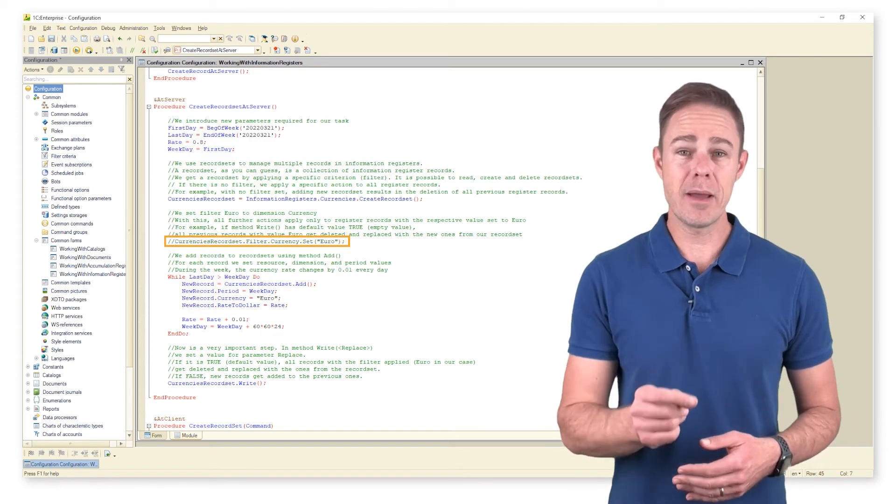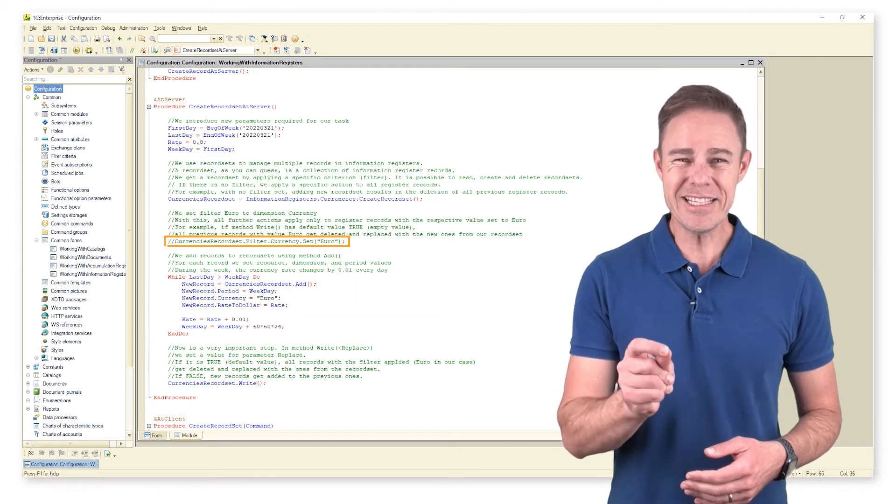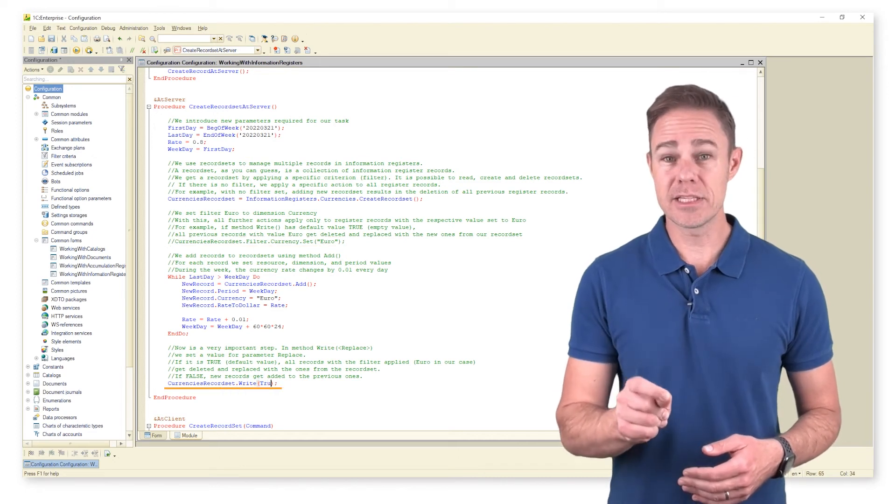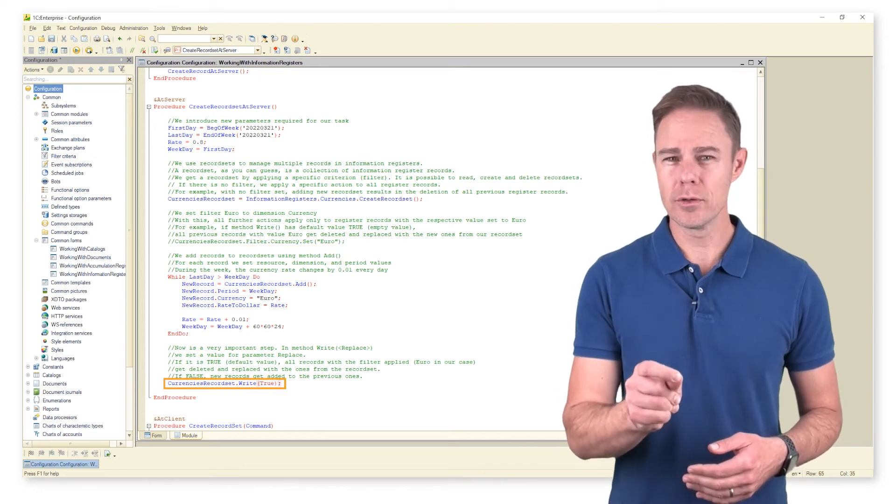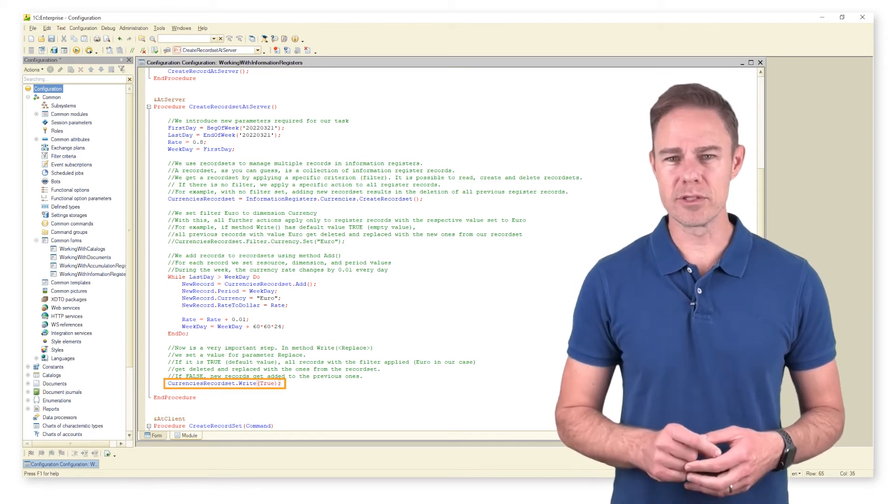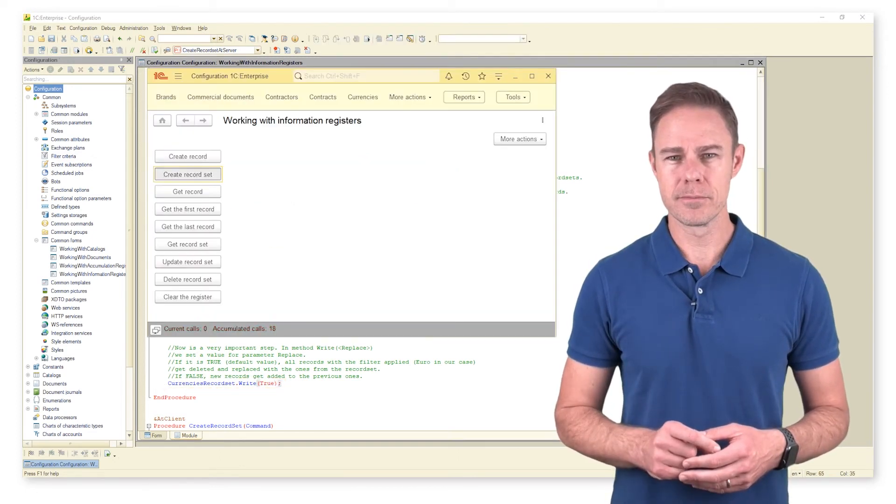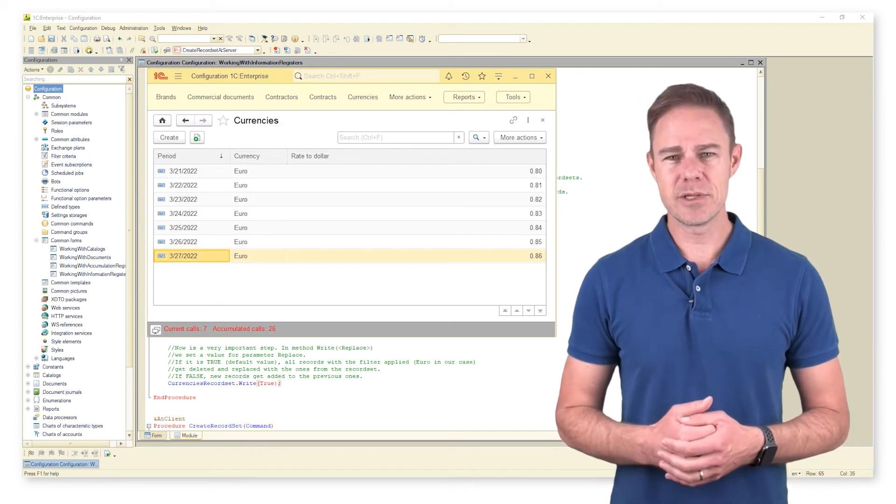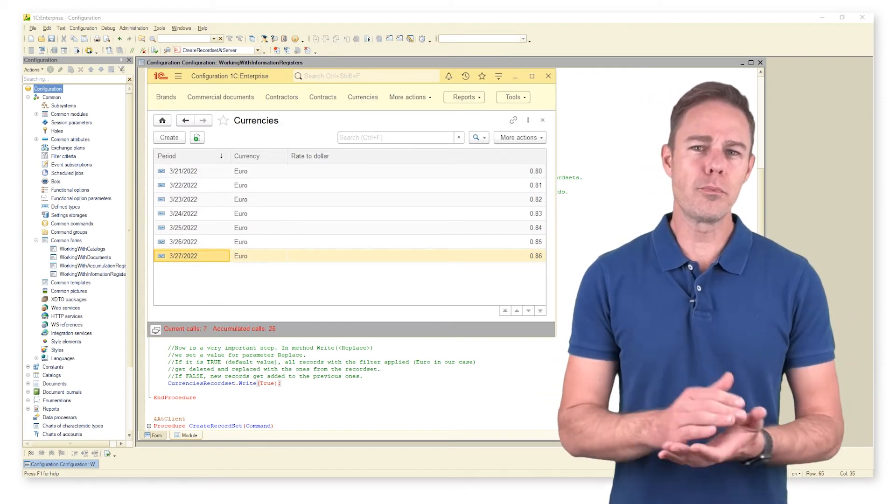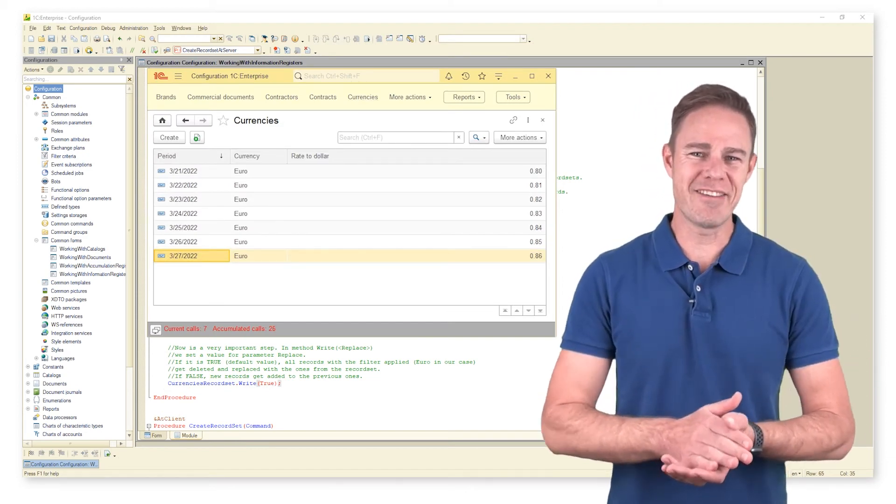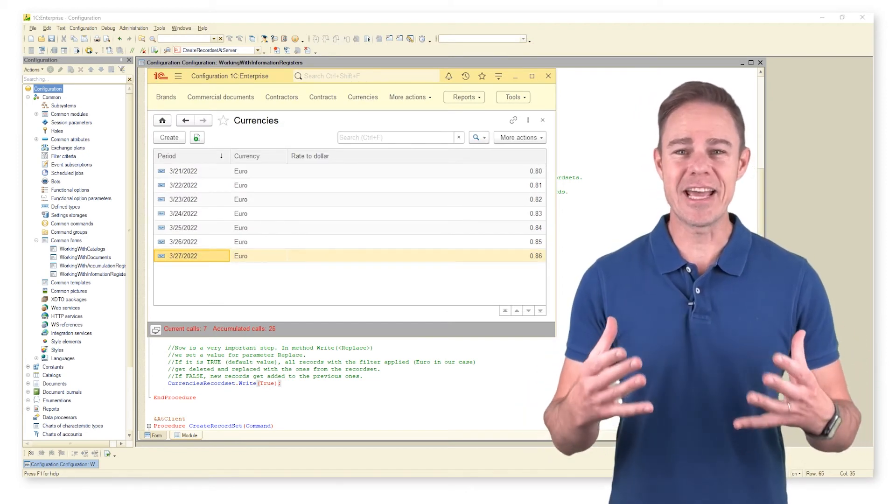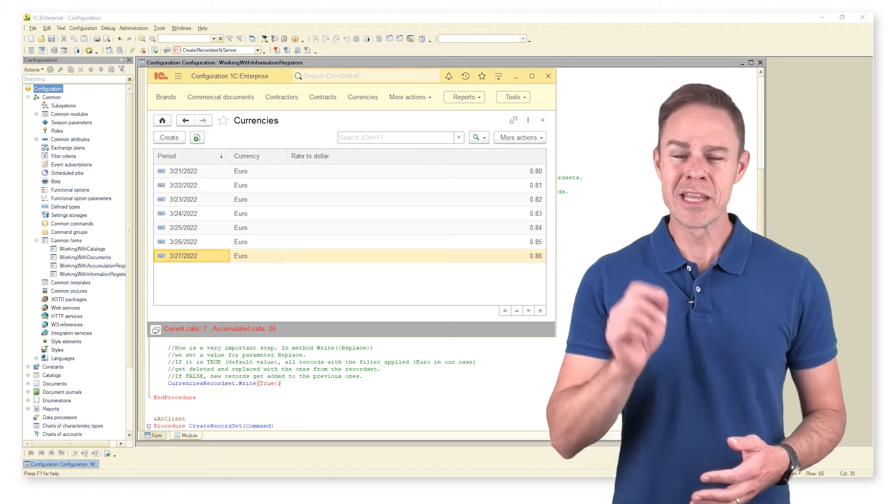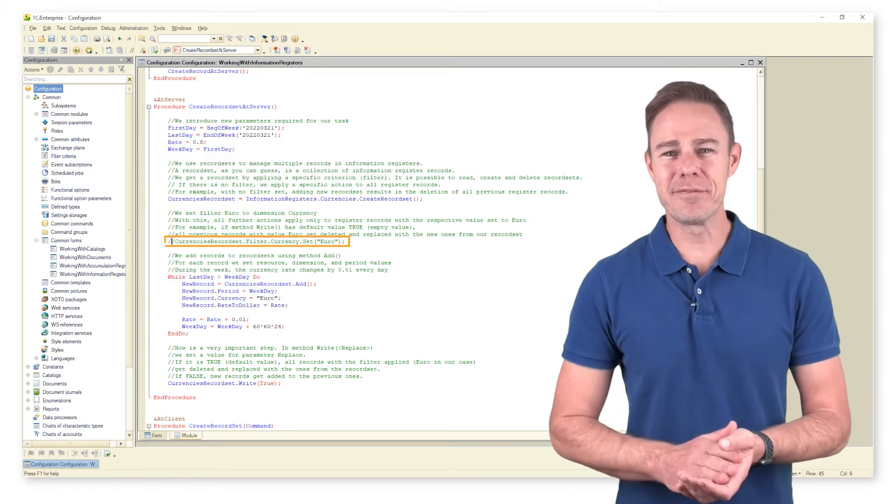With parameter replace for method write set to true, we get the following result. As we see, all previous records have been deleted and replaced with new ones. This is why the filter and parameter replace for method write is so important.